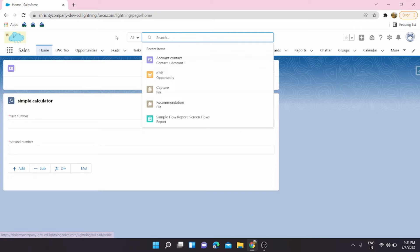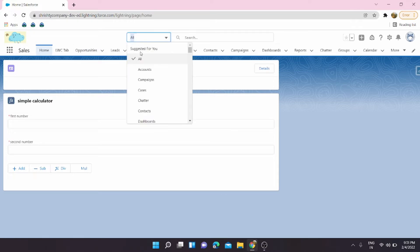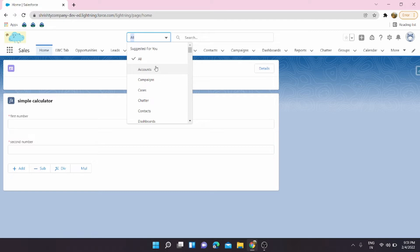By particular object, I mean from here we can select any object, and if the object which we have selected, those records will only be searched from here. So suppose if I have selected accounts and I am searching any record from opportunity, the result will not come because I have selected for accounts.